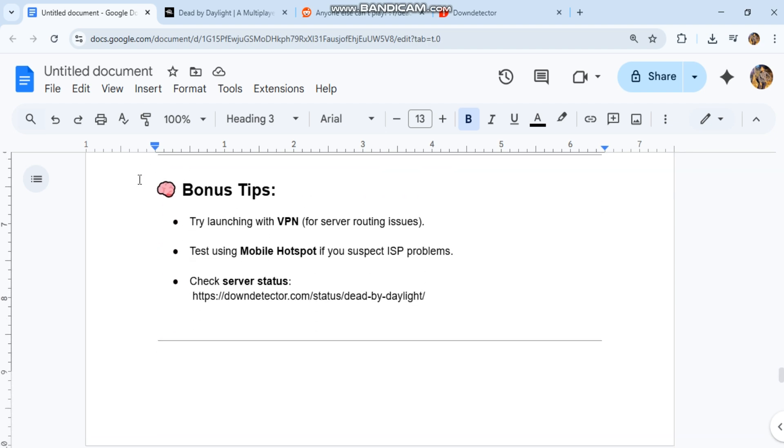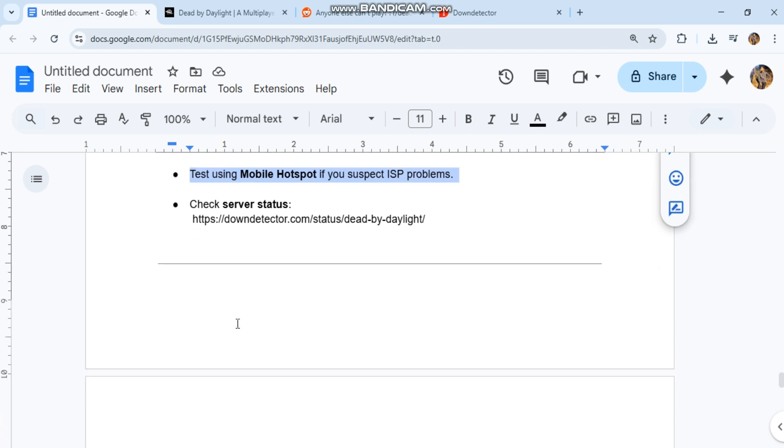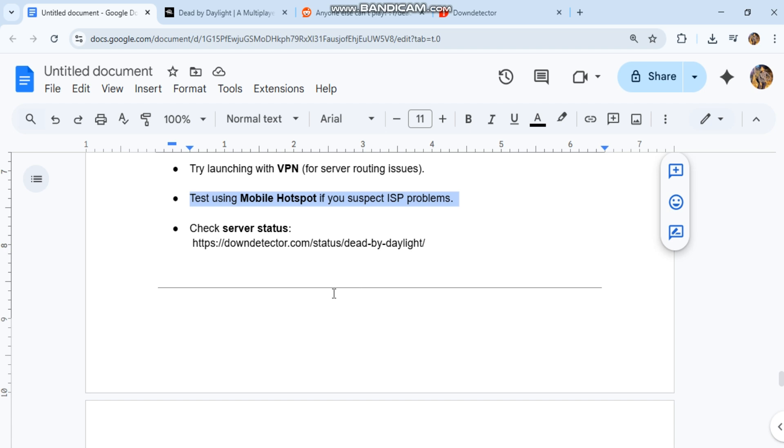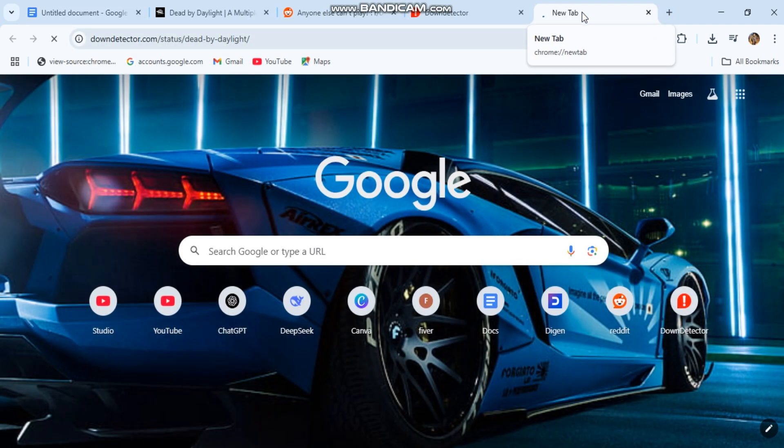Bonus tips: try launching with VPN for server routing issues. Test using mobile hotspot if you suspect ISP problems. Check server status at downdetector.com/status/deadbydaylight.